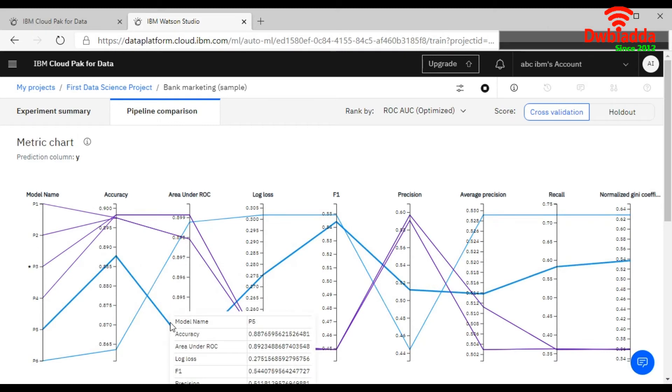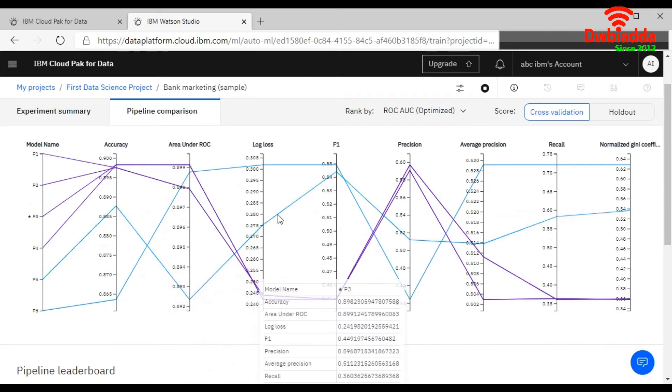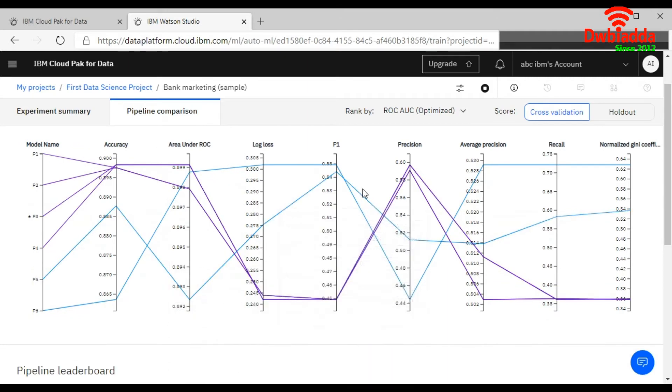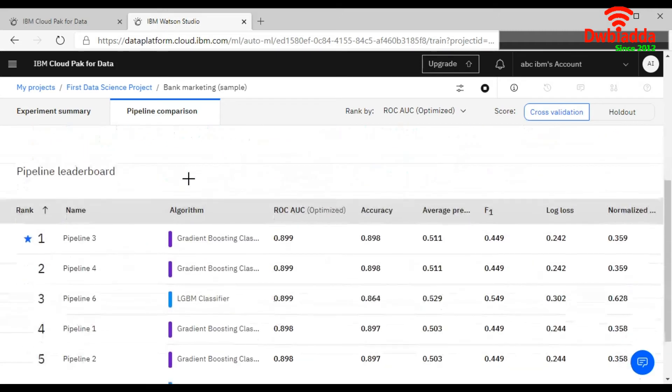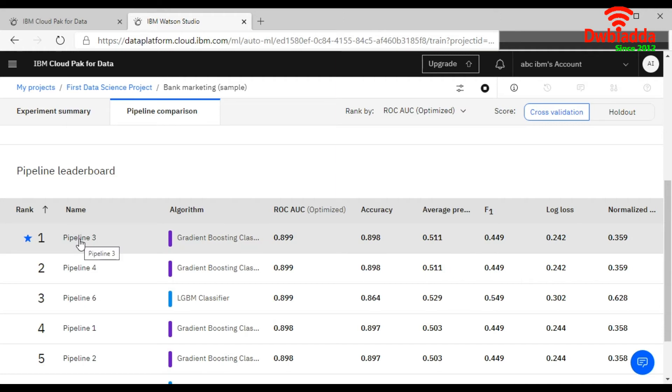So this is a pipeline comparison. If you look at the below table, you can see the name of the pipeline. If you want to see in detail, you can click on this.